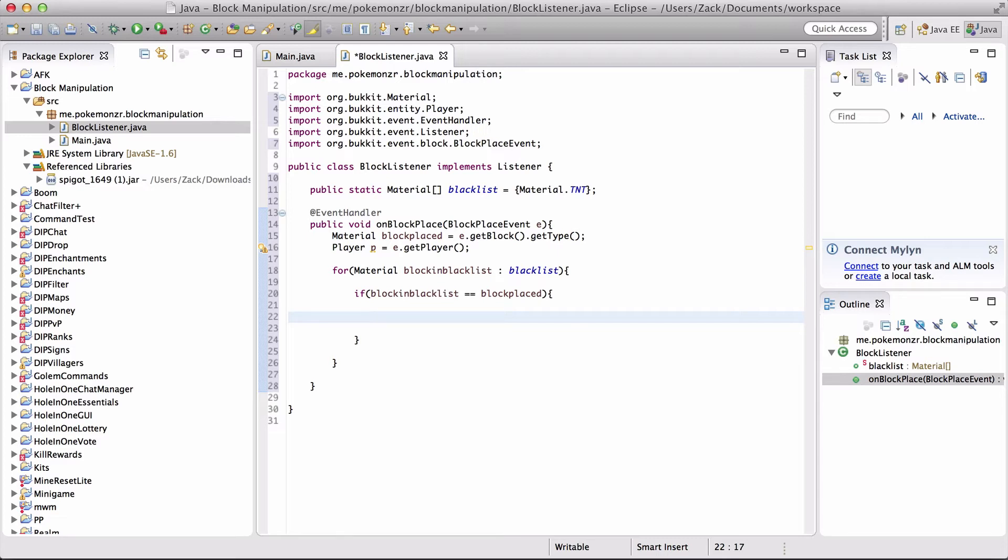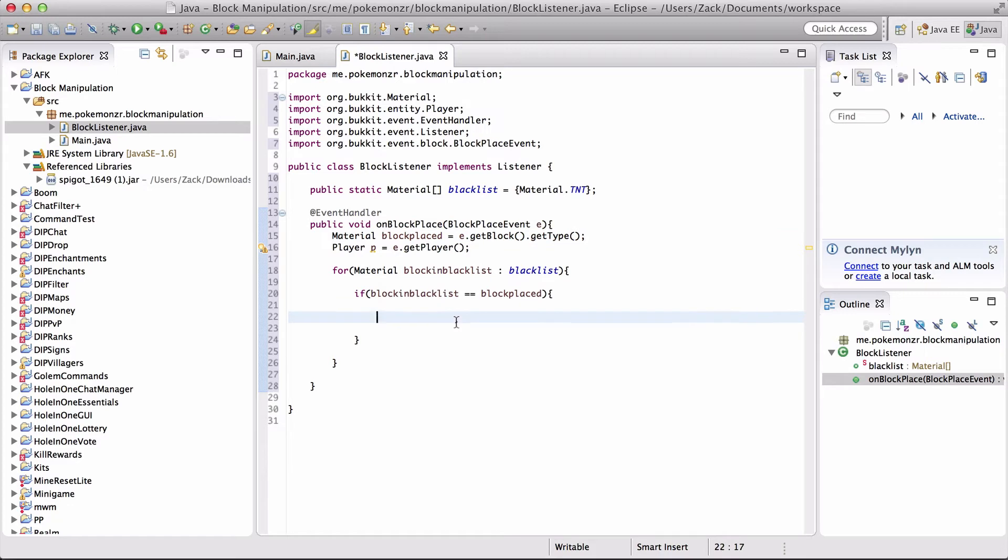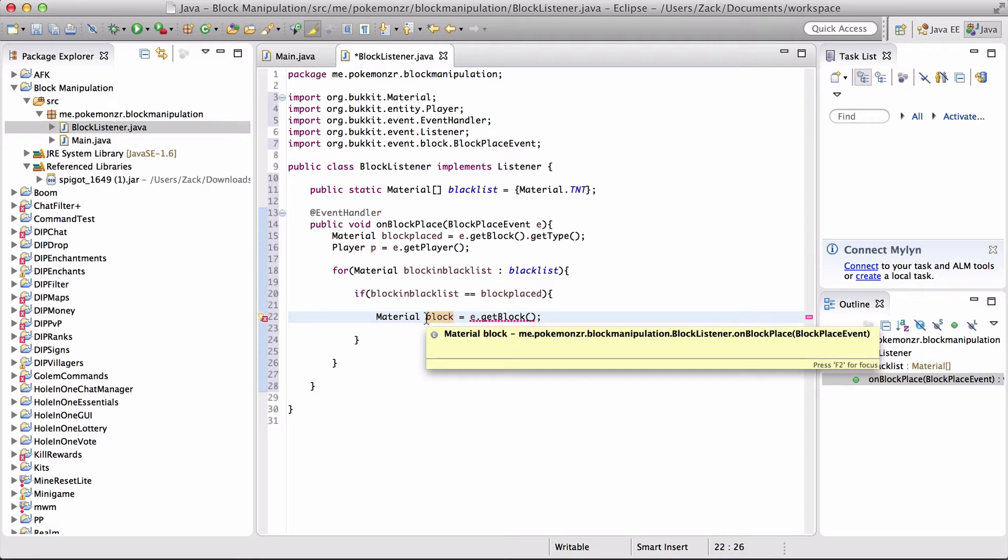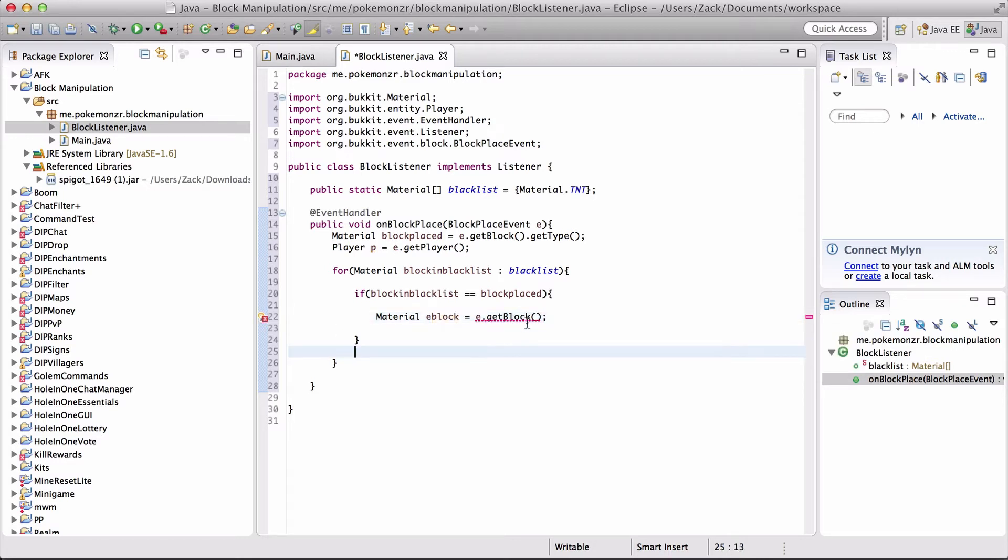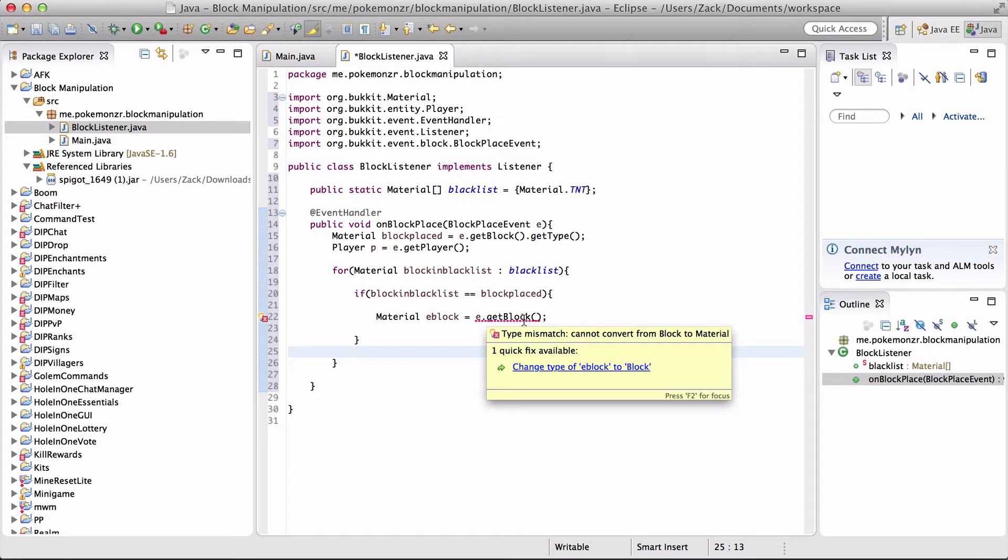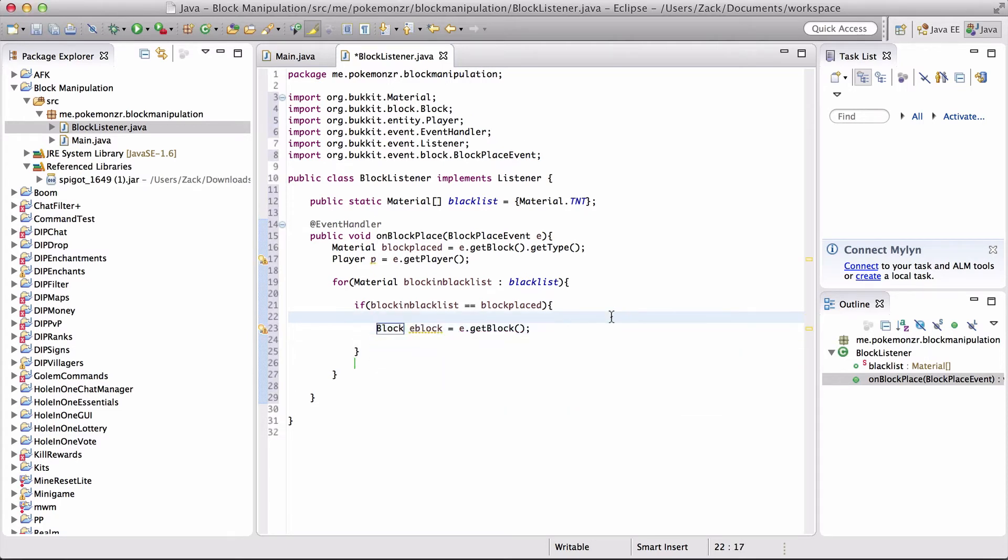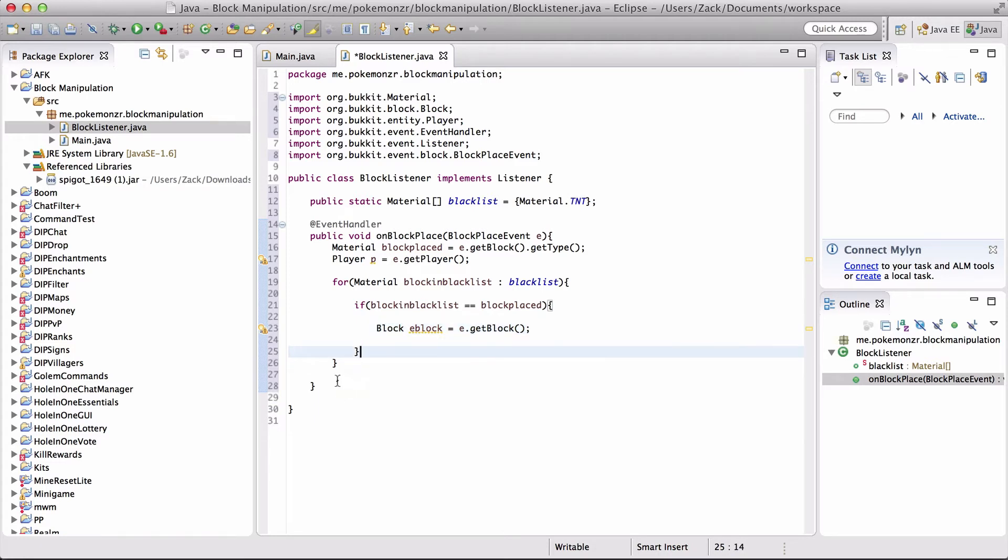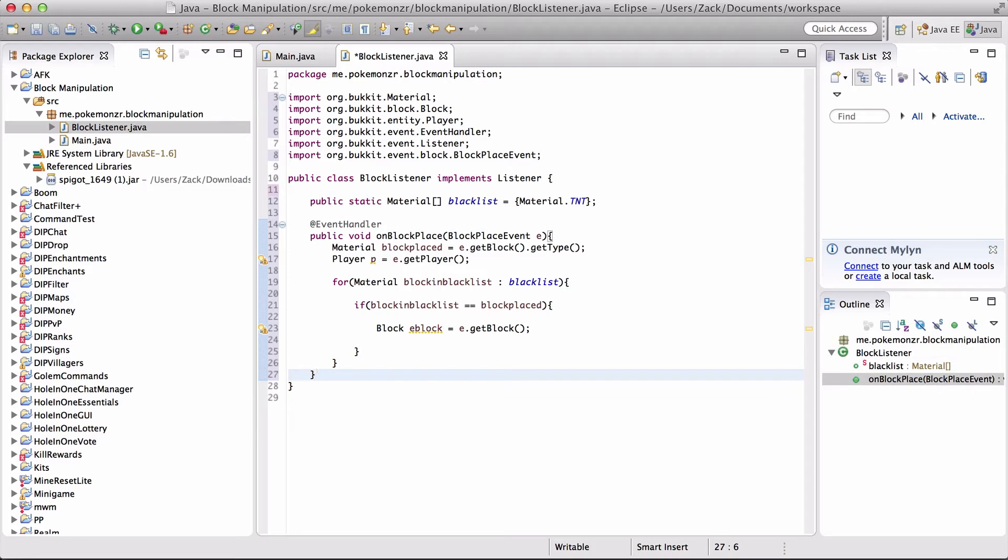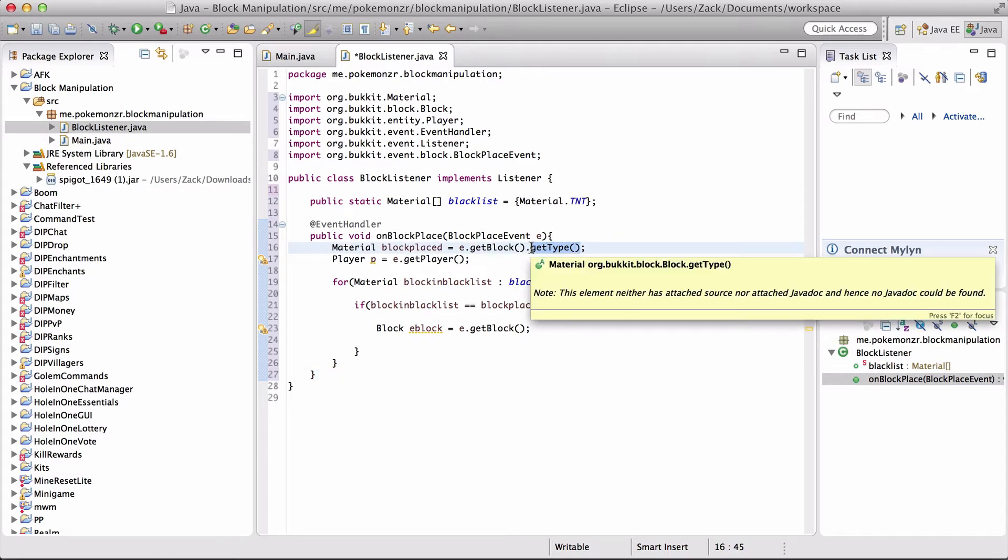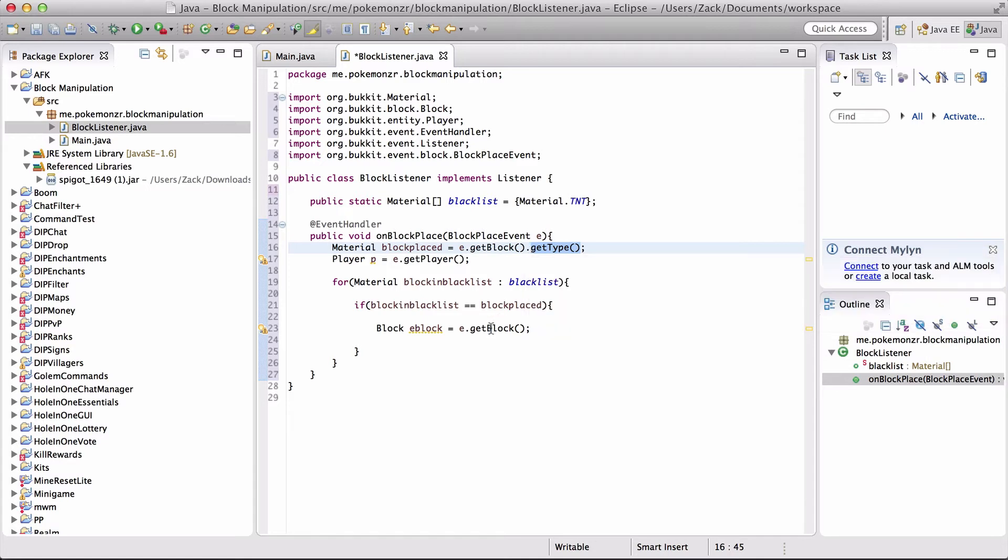I know up here we're getting the type of the block that was placed. But now we're going to do material block equals e.getBlock. This is actual material, let's just call it eBlock, equals e. Block eBlock equals e.getBlock. So now we're actually getting the block that was placed. We can't use the block placed that we've already established, because that's getting the type of the block. And the type of the block is compatible with type, which is not the actual block object.